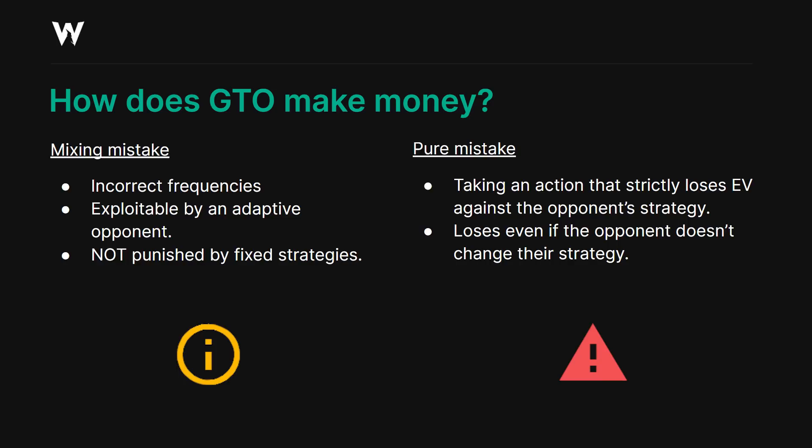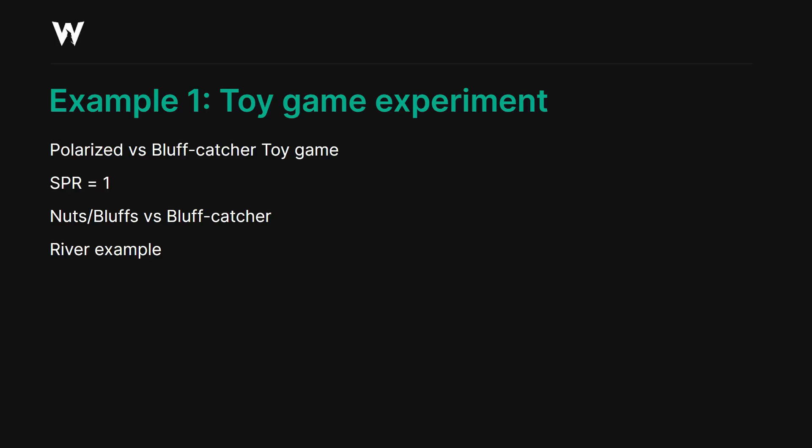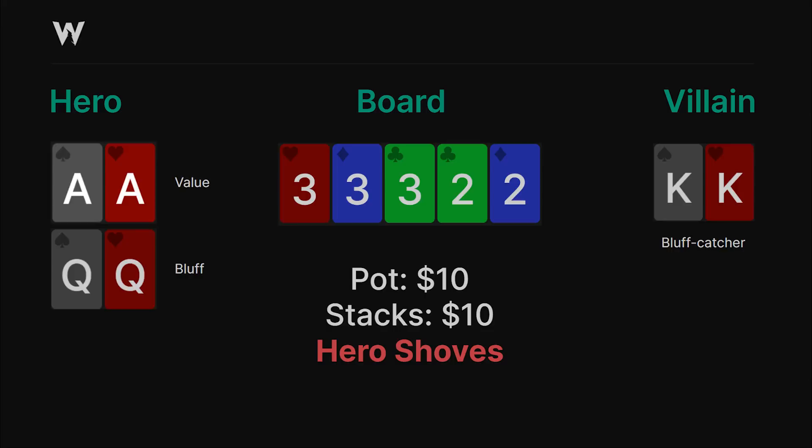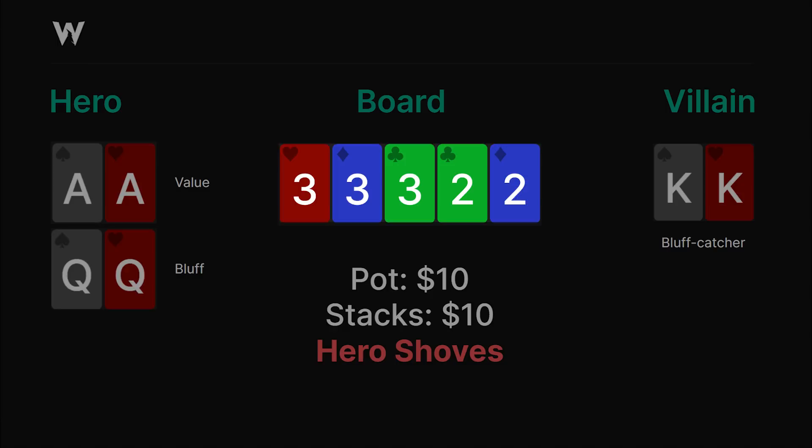Let's move on to a toy game experiment. The remainder of this lecture is going to focus on examples, starting with a toy game and moving progressively to real spots and more sophisticated exploits. Let's start with this simple polarized versus bluff catcher toy game. The stack to pot ratio is one — one player has either the pure nuts or pure bluff, and the other player has a bluff catcher. We're on the river with the polarized player in position. Hero either has aces or queens at equal frequency; villain has kings; the board is 3-3-3-deuce-deuce; the pot is $10 and the stack is $10.